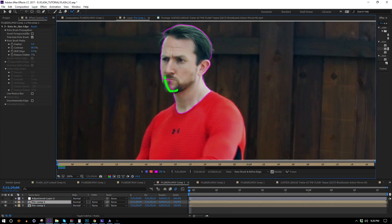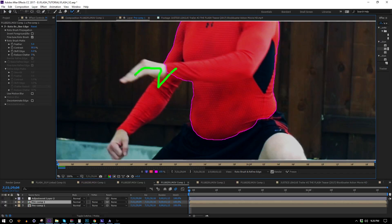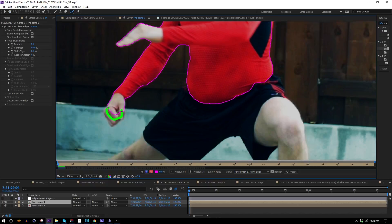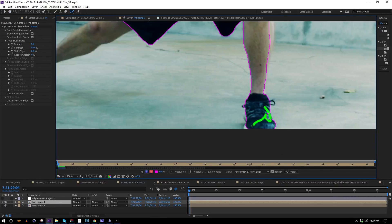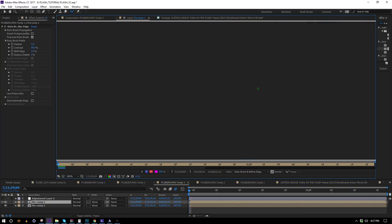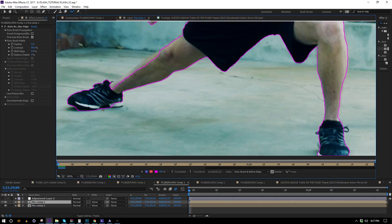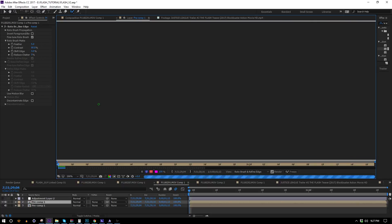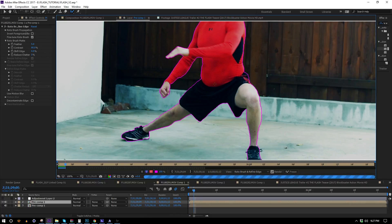Generally I don't bother with the roto brush, but I figured it's not really responsible to pretend it doesn't exist because it is a useful tool. In this case it might save me a little bit of time — the background is a little busy but contrasts with the subject a lot, and this footage is mostly a static pose with really subtle movement, which the roto brush will get through way faster than I could do by hand.